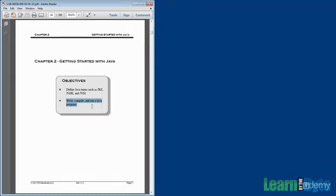Perhaps instead of write, we should say type. We're going to give you a little bit of Java code to have you type in and see if you can get something running on your system to make sure everything's configured correctly and also to start getting you comfortable with the Java syntax and the environment in which you're working.